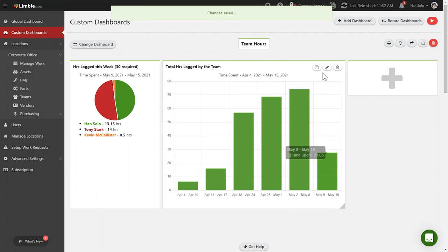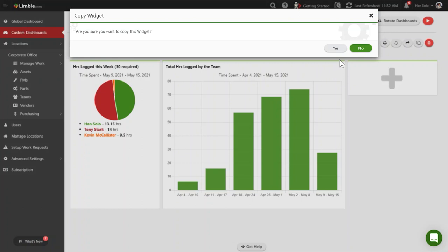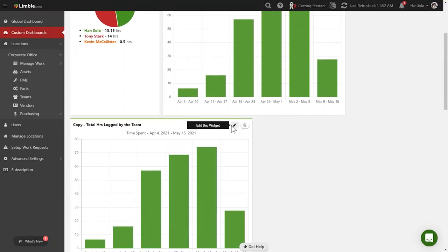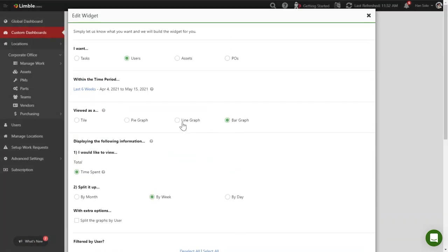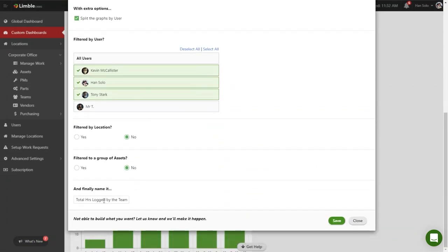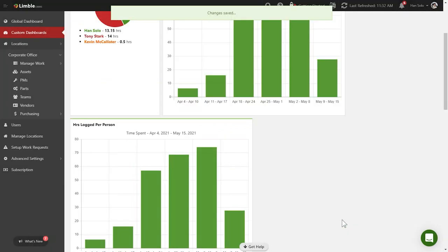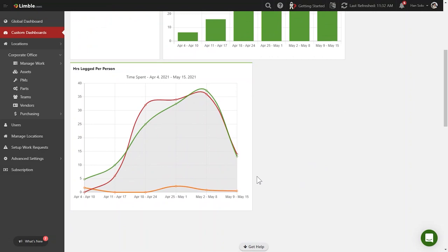This widget shows how well your team is doing at logging their hours as a whole. The next dashboard will show you how each team member is doing over time. I'm going to copy the last widget and select the Edit button. This time we'll use a line graph. Select time spent and we want to see a weekly breakdown. For this one we want to see the data for each user, so I'll select Split the Graph by User. Now I'm going to name this widget 'Hours Logged Per Person.' Now I can see which team members are consistently performing well and which ones need help.